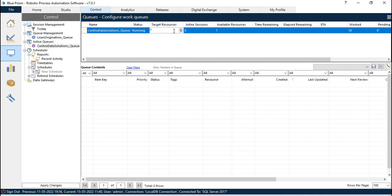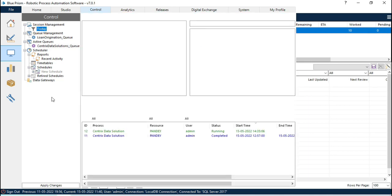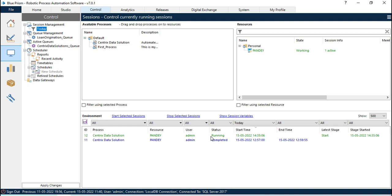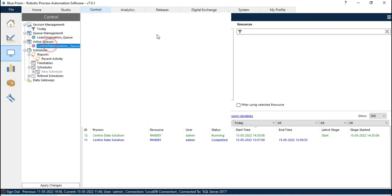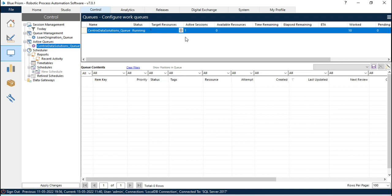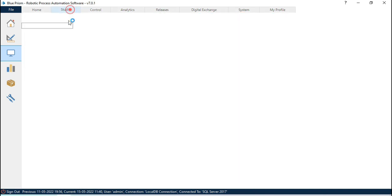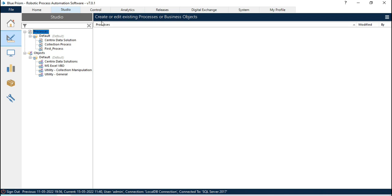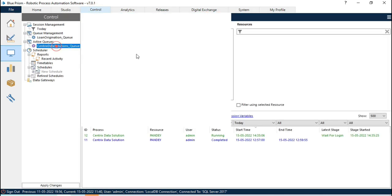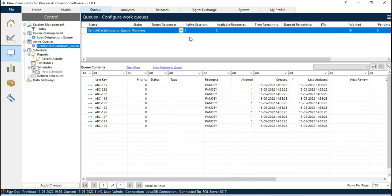Now let me increase this number to one. So I have set it as one. Once I click here, active session is one. Now you can see we have started one session that is now running. Once you set the target here as one, it will start the session automatically and then it will start running the same process. If you have set two resources, it will create two sessions and start processing on two resources.